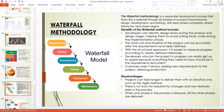Welcome to the Waterfall approach. The Waterfall methodology is a sequential development process that flows like a waterfall through all phases of the project — from requirements to design, from design to development, from development to testing, and later they added deployment and maintenance. That is how it keeps flowing: requirements, design, development, testing, deployment, and maintenance.